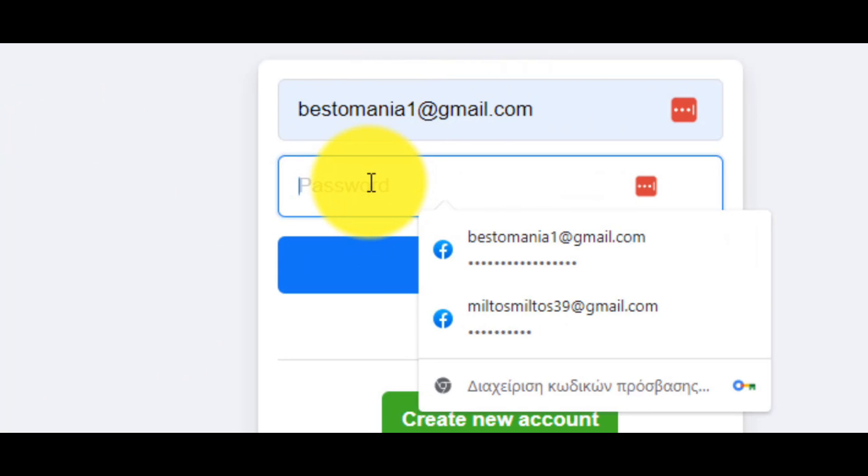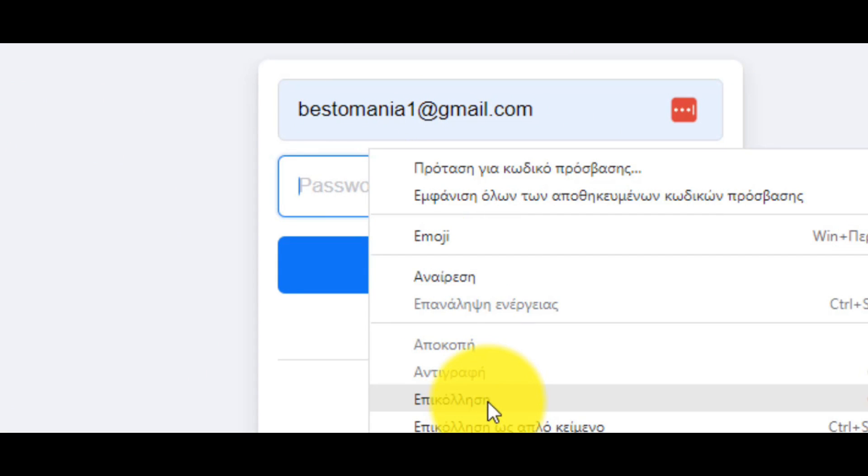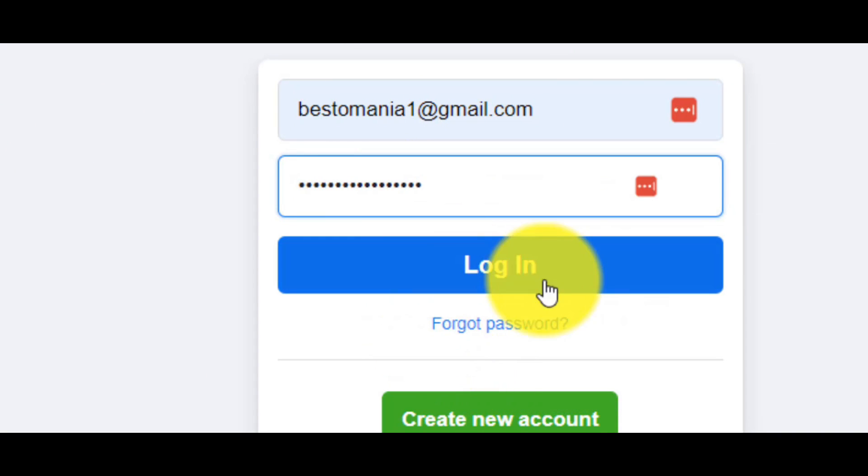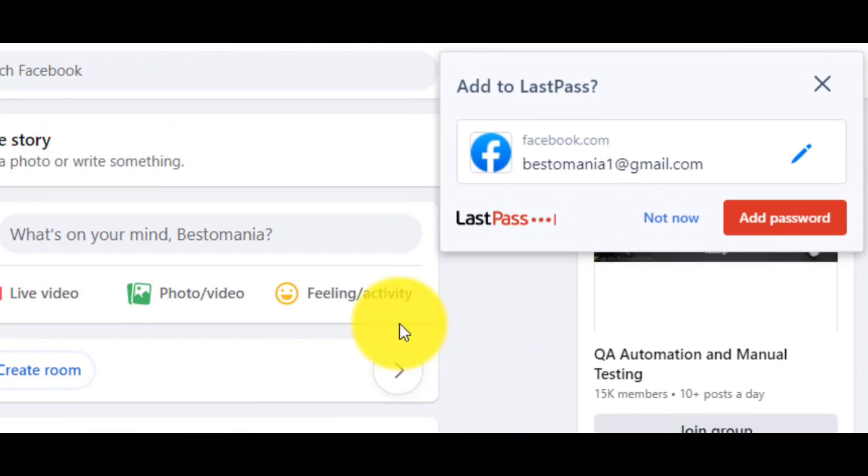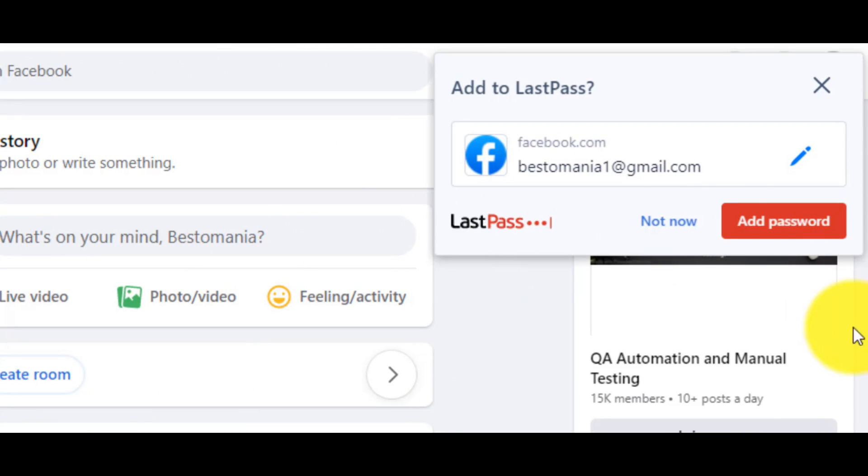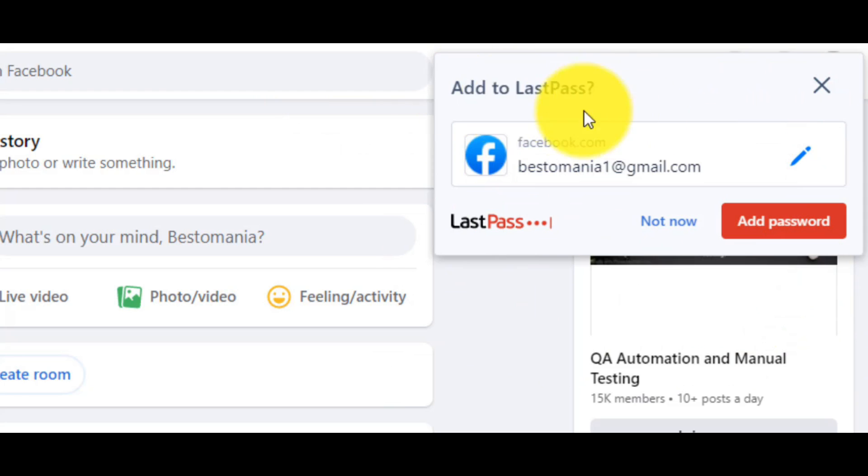I'm entering the mail and the password, and of course, click on login. On the right, a window appears, and this tool asks from you if you would like to store this website with the password.